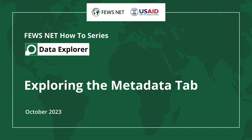Welcome to the Fews Net How-To Series. This video is about accessing detailed information about the metadata for your selected data series in the Fews Net Data Explorer.